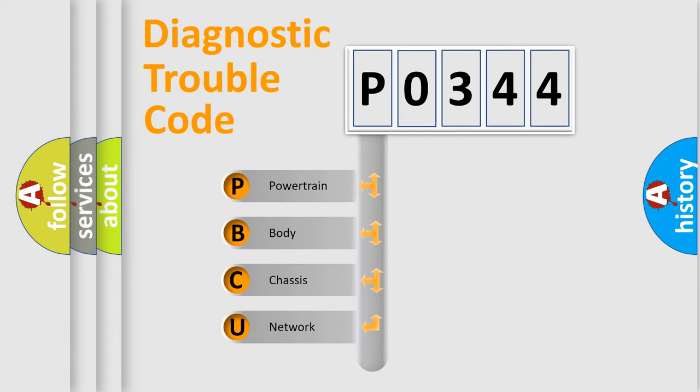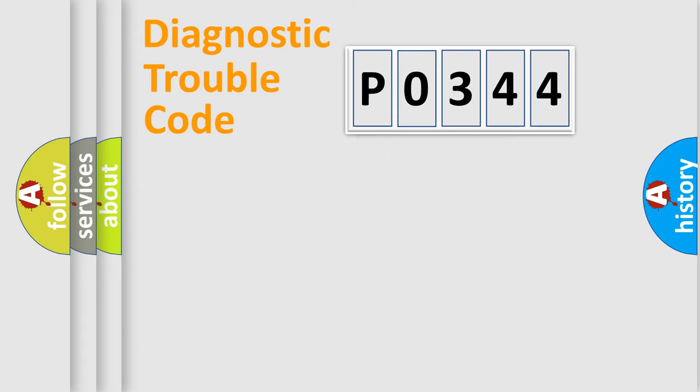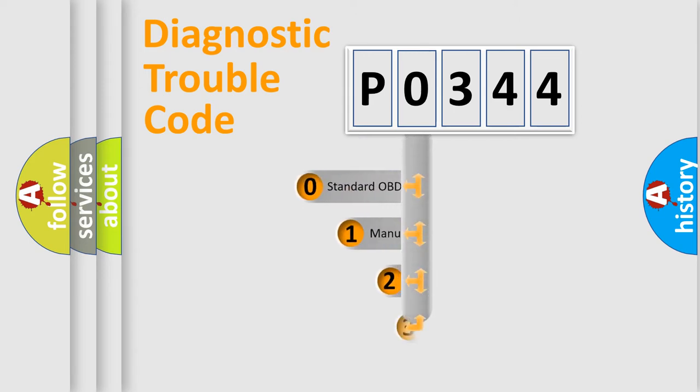We divide the electric system of automobile into four basic units: powertrain, body, chassis, and network. This distribution is defined in the first character code.